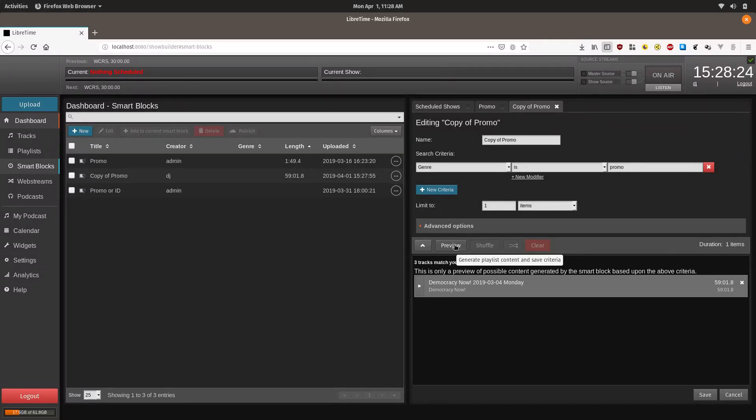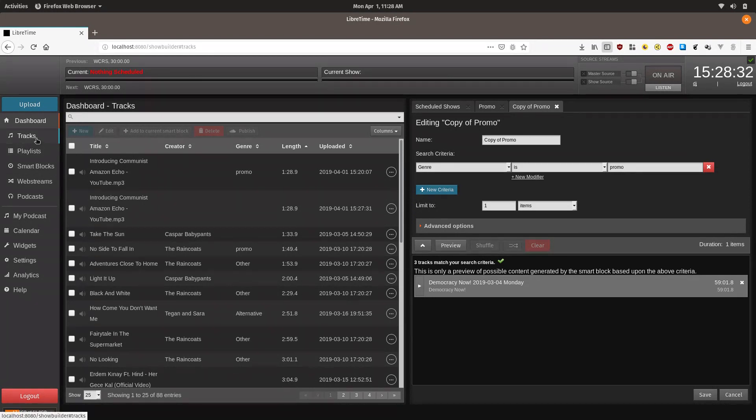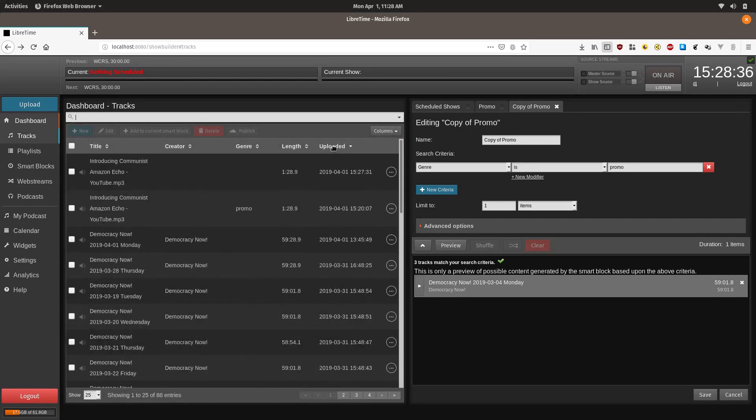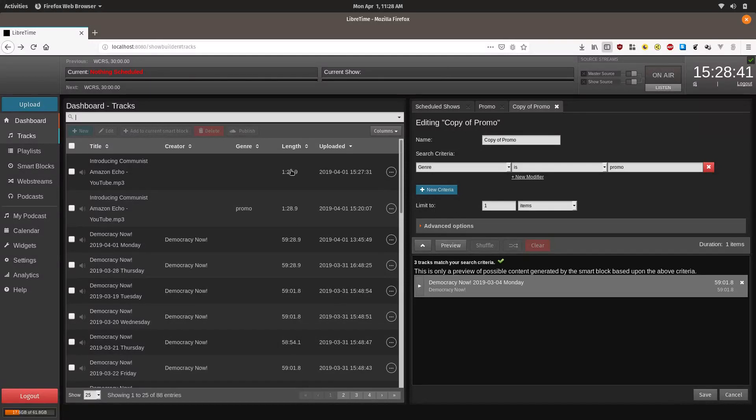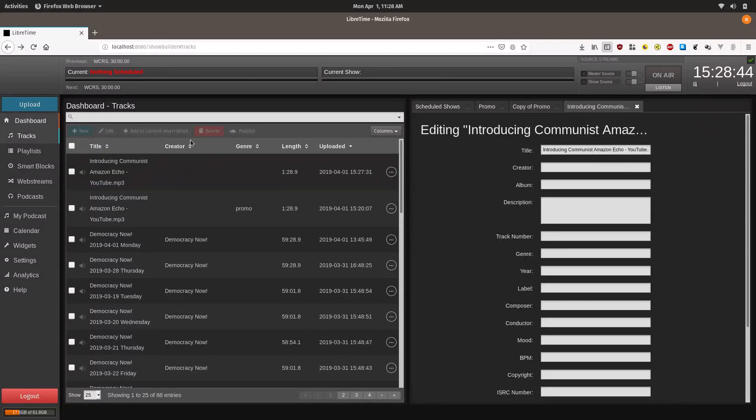Now we are going to show you how to make the track you just uploaded match for this. Click on tracks, then click on uploaded. You will see the one we just uploaded. Click on it and then click on edit.